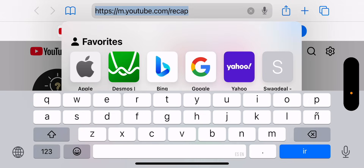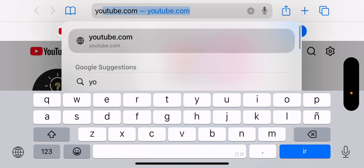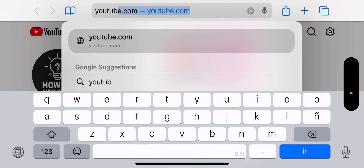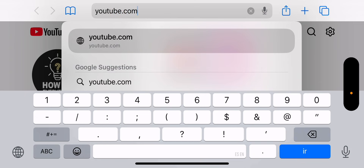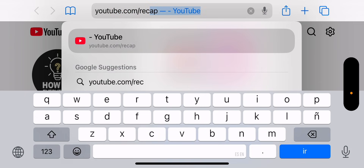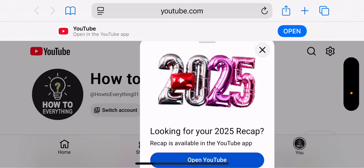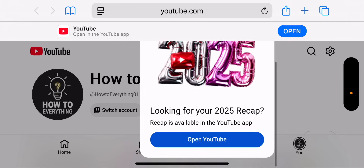So then you want to go over to your internet browser and search up youtube.com/recap. Go to your internet browser, search it up just like this, click go, and then it'll say 'looking for your 2025 recap.' Recap is available in the YouTube app — all you have to do is click 'Open YouTube' and your recap will play.